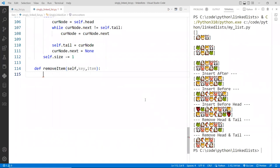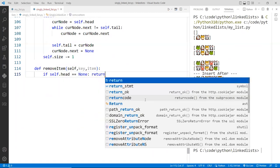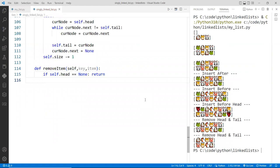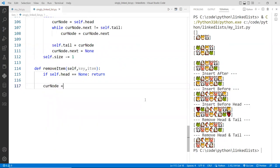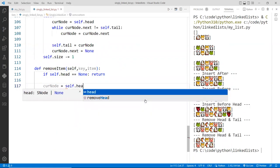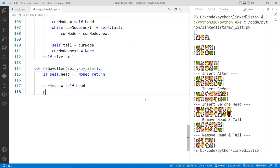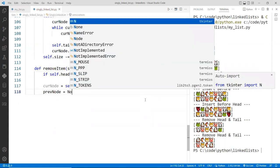So as usual, if self.head is equal to None, then nothing to do. I'm also going to put current node is equal to self.head and then the previous node is indeed None.